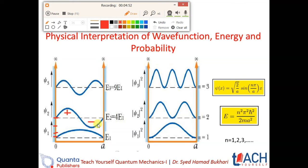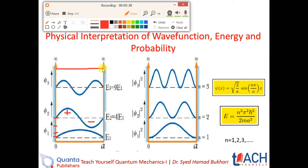One half cycle is positive value and one half cycle is negative value — one half cycle goes below the horizontal axis and the other goes above. When we use n equal to 3, we have three half cycles: one half cycle, then a second half cycle, then a third half cycle. For n equal to 4, we will have four half cycles, similar to that pattern.